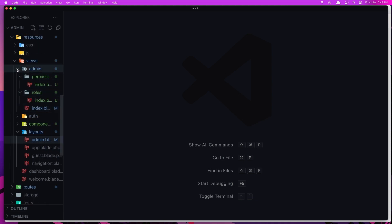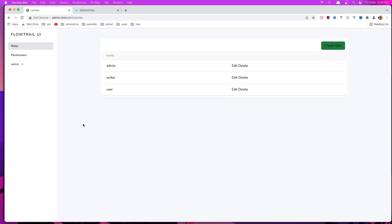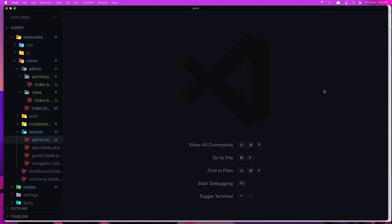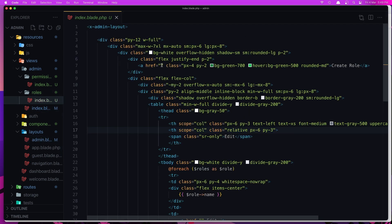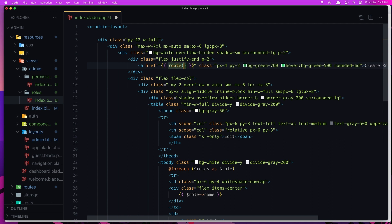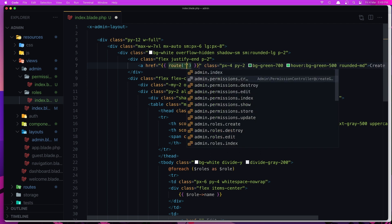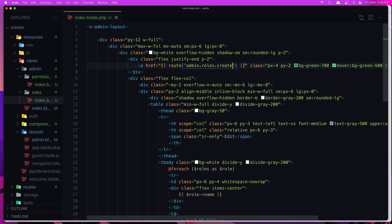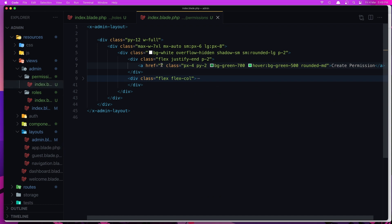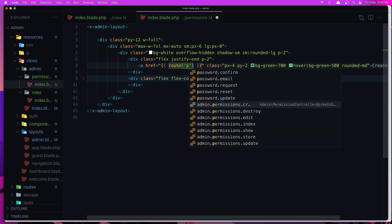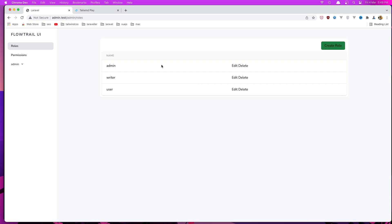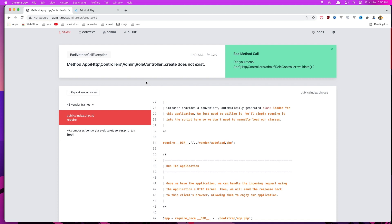Now let's create the create page. If we go now we don't have a link in the index, so let's add the route for roles create and save. Same thing here — add the route for permissions create and save. Now refresh, and if I click here we don't have the create method in the role controller.